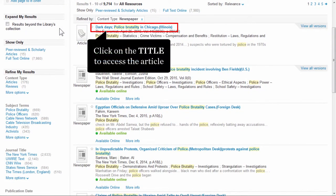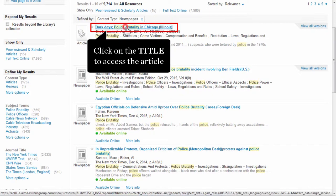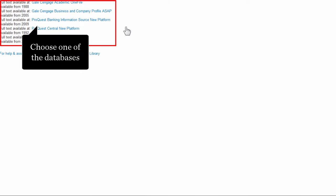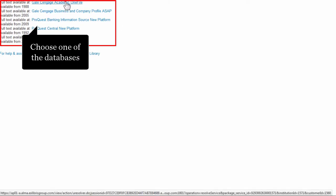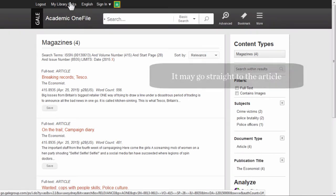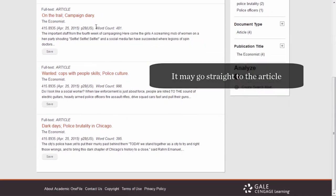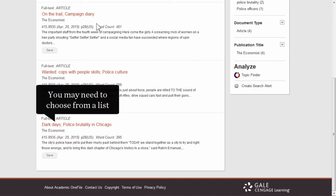Then click on the title to view the article. You'll need to choose from the links provided, for example, Gale/Cengage Academic OneFile. Once in the database, you may go straight to the article, or you may have to pick your article from a list.